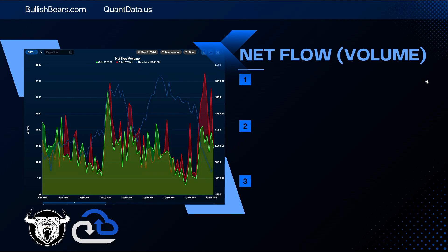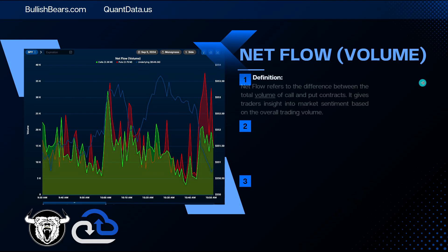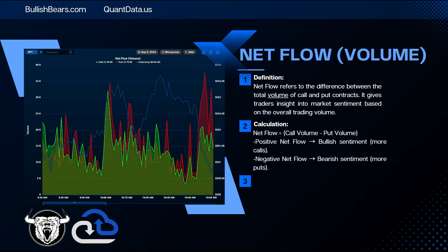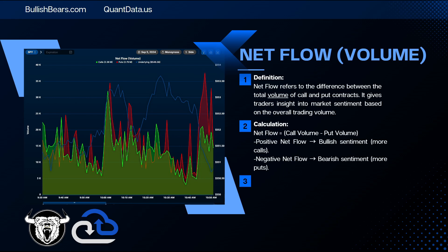So what is net flow volume? Net flow refers to the difference between the total volume of call and put contracts. It gives traders an insight into market sentiment based on the overall trading volume. How is the net flow calculated? The net flow is calculated by taking the call volume and subtracting the put volume. We have a positive net flow if there are more calls, giving us a bullish sentiment. And we have a negative net flow, means we have more puts and we're in a bearish sentiment.